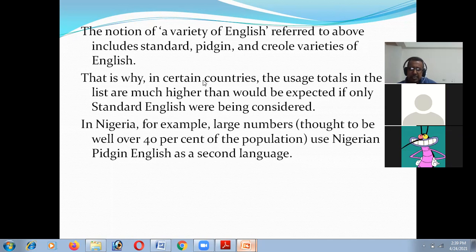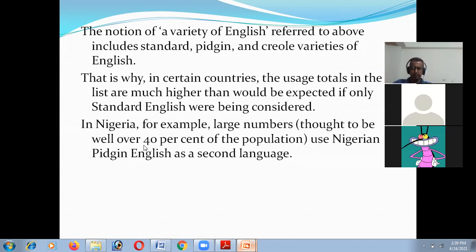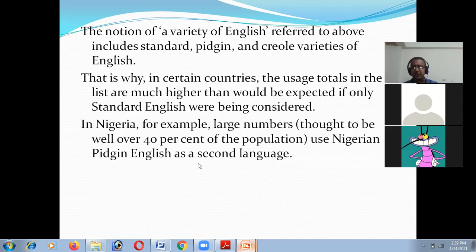The variations include standard English and also English-based Pidgin and Creole. In Nigeria, for example, a large number thought to be well over 40% of the population use Nigerian Pidgin English. So of course it's English. We should take it as granted that people using English language all over the world are not only speaking standard English, but also Pidgin, Creole, and other analogies of the English language.